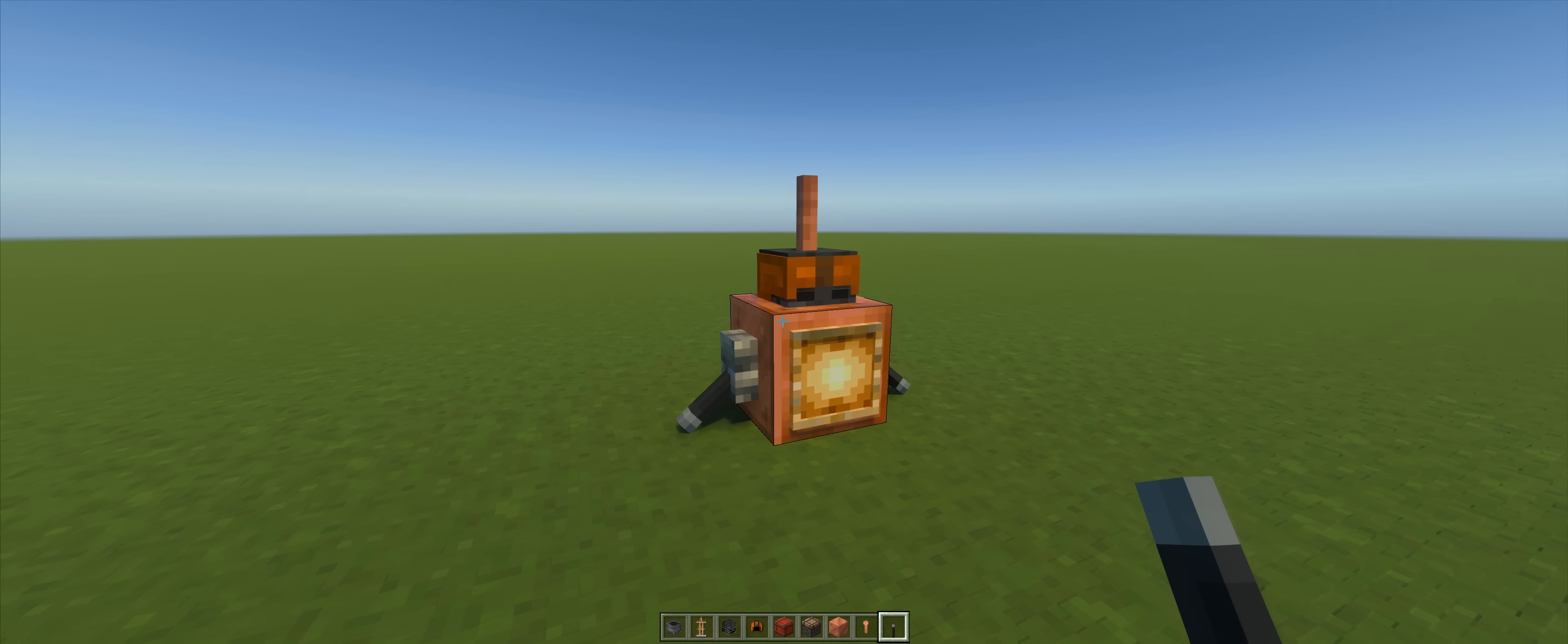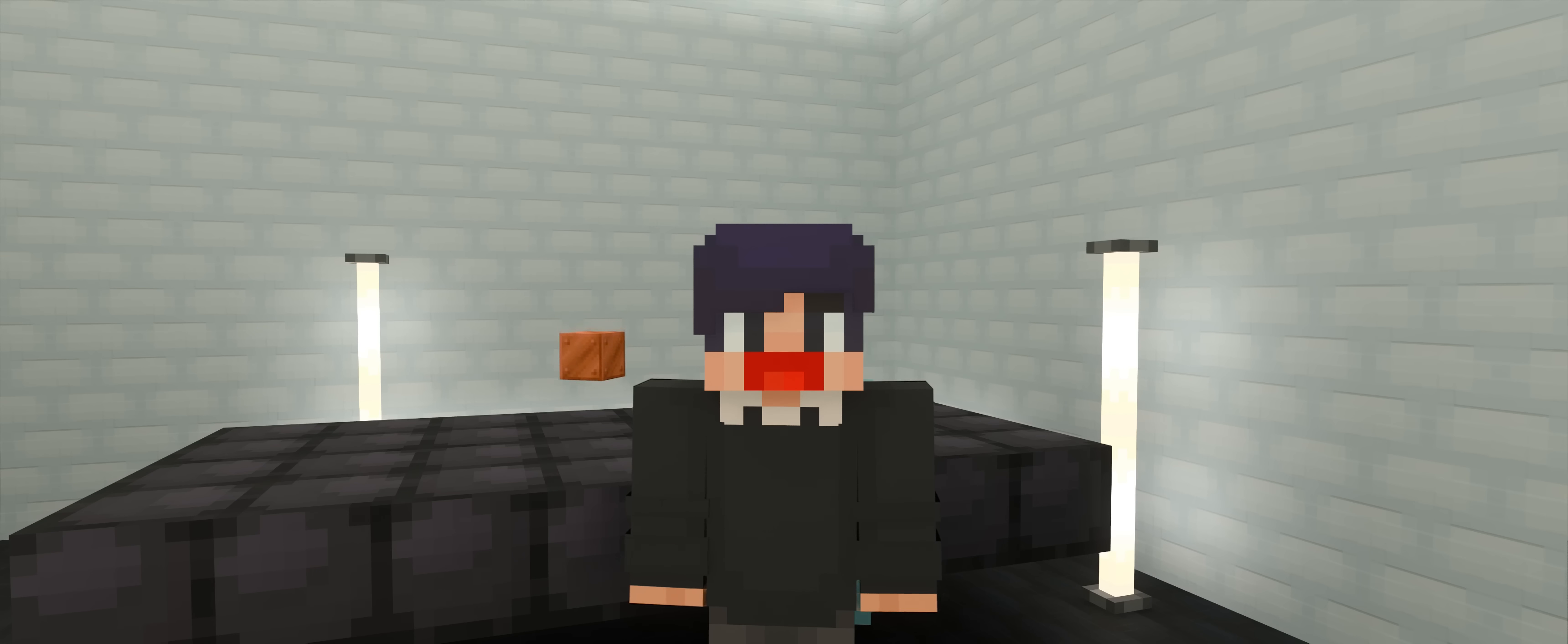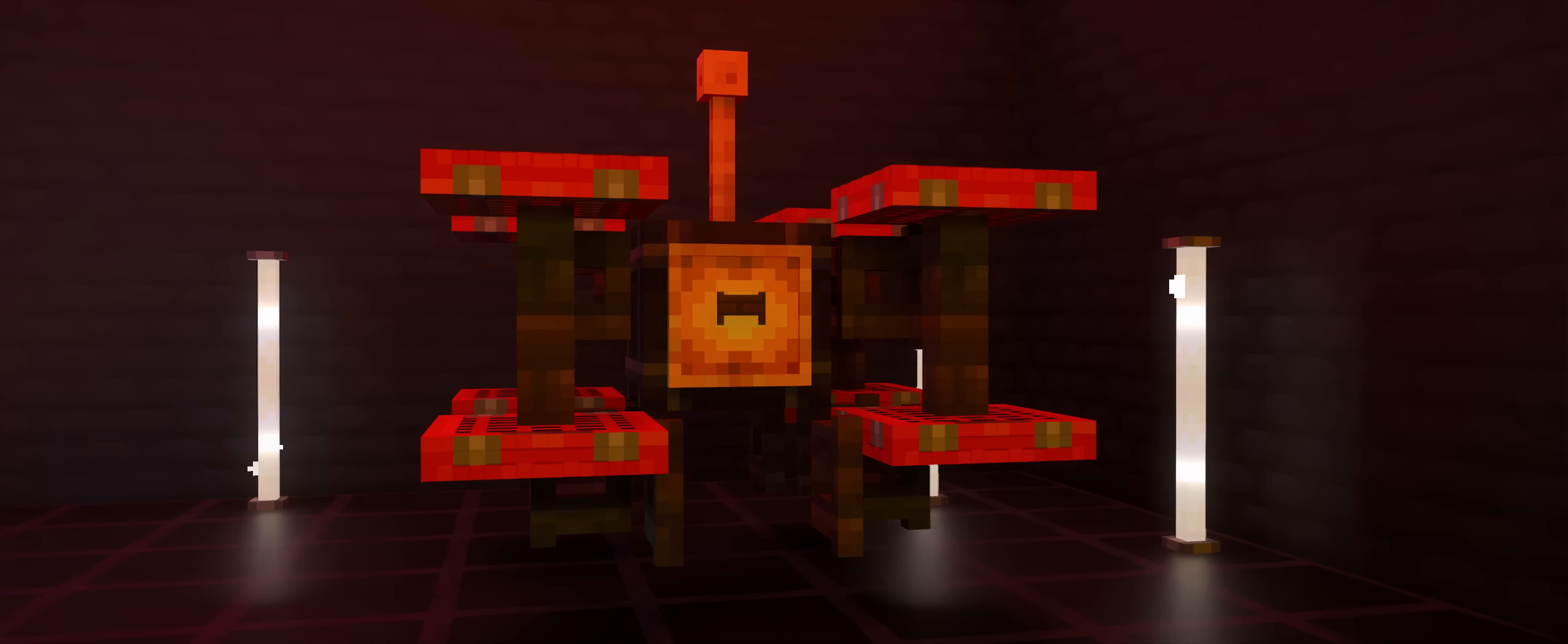Since I'm playing in Bedrock Edition, the placement of the armor stands is different compared to Java Edition. Be sure to use daylight sensor when you're building this in Java. The third robot's gonna be another drone but with more defined details.